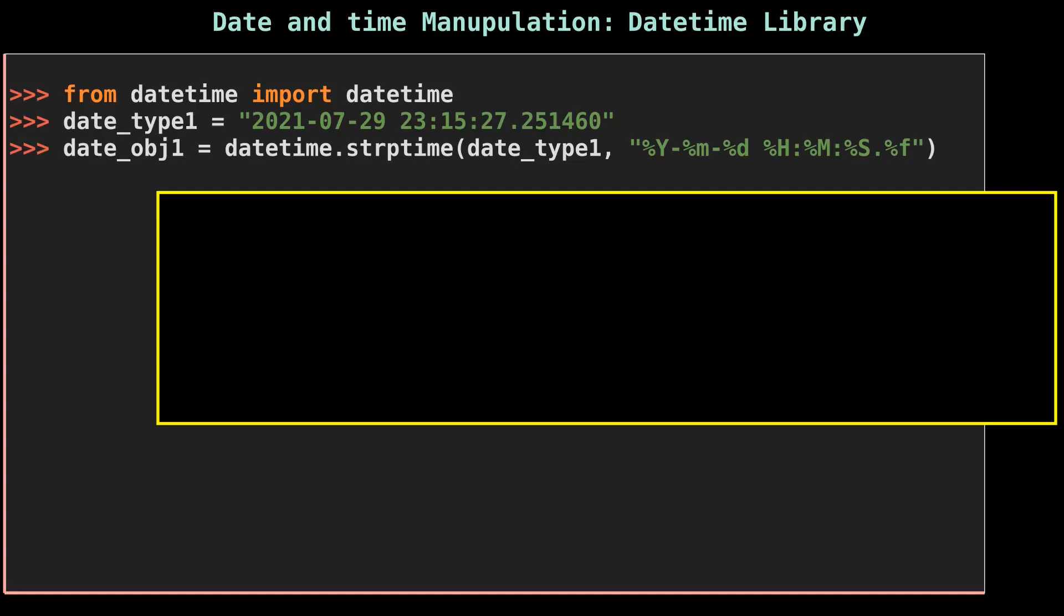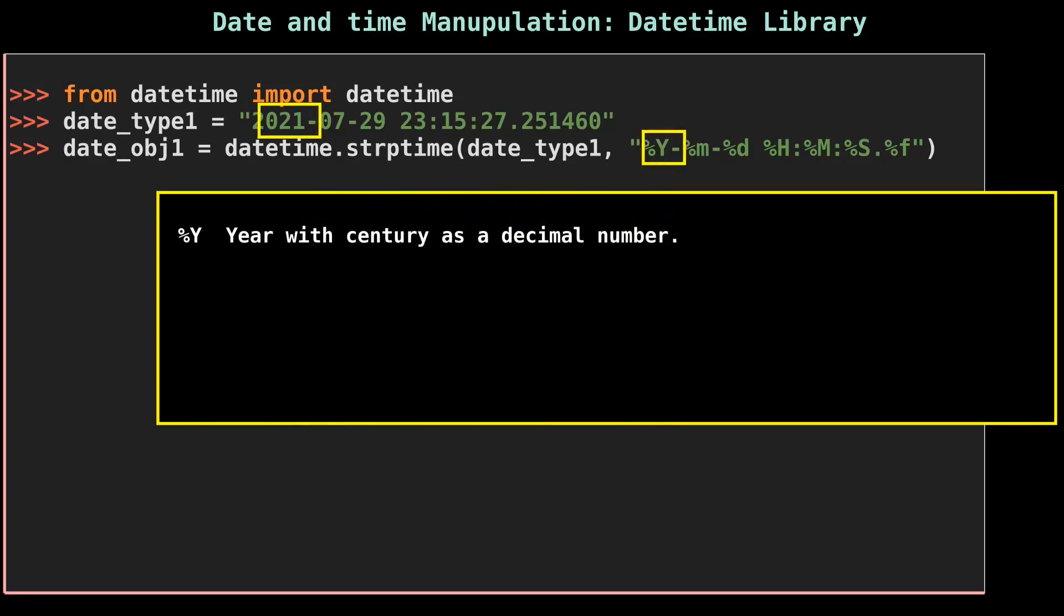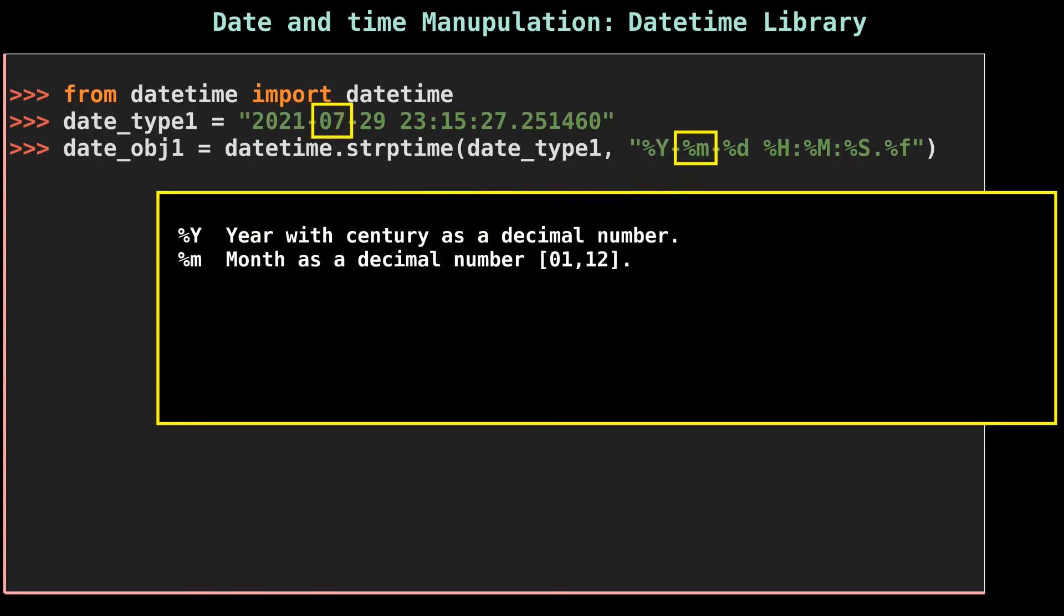All of these tokens except the year are expected to be zero-padded. Each token is considered as a decimal number. %Y represents year with century as a decimal number. %m represents month as a decimal number [01,12]. %d represents day of the month as a decimal number [01,31]. %H represents hour (24-hour clock) as a decimal number [00,23].